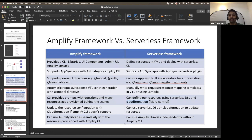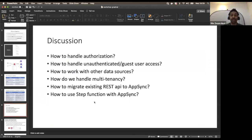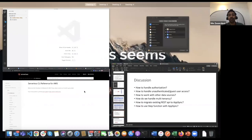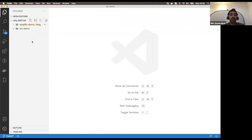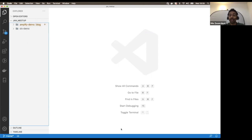Are there any questions before we proceed? Next I would like to show some demos. If we get time, we can discuss different authorization modes, handling guest user access, data sources other than DynamoDB, multi-tenancy, and how to migrate existing REST APIs with AppSync.